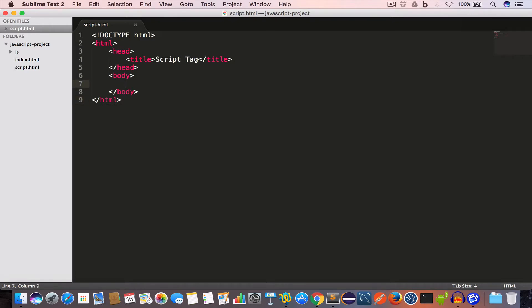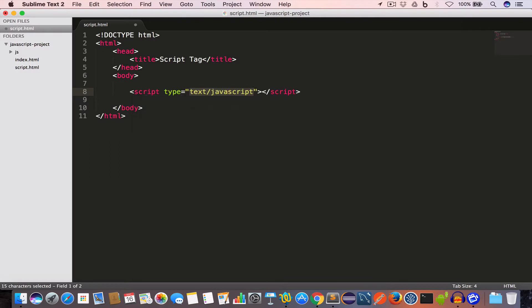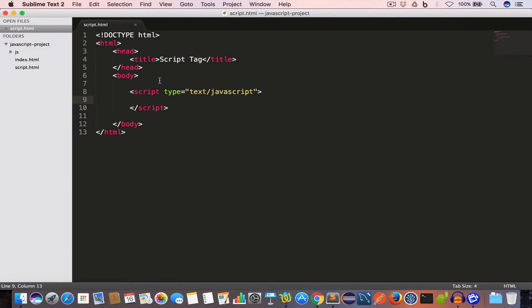We use the script tag to tell the browser the starting and ending point of a script inside the HTML document. The opening script tag is the point from where the JavaScript code will start, and the closing script tag is the point where the JavaScript code ends. We can also set the type attribute to 'text/javascript'. JavaScript is the default scripting language for HTML, so in new browsers we don't have to use the type attribute, but for older browsers we have to set it.